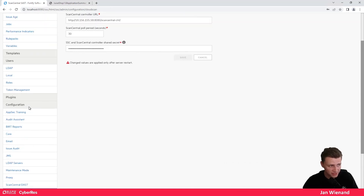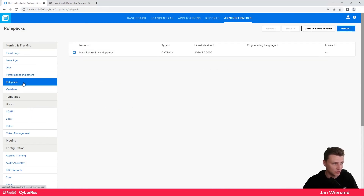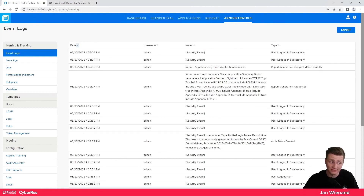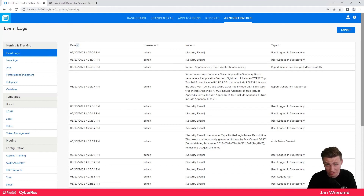The administration section is also where you handle all integration with different systems, install new rule packs, and view the event log. This is very powerful. As mentioned, this was just a short overview to give you a feeling of how Software Security Center looks. If you want to see more detailed content, please let us know in the comments. Thank you very much for your time and have a nice day.